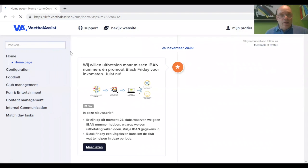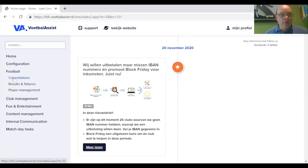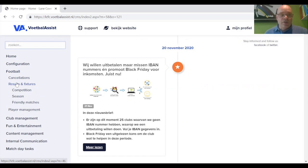So this is the interface that you'll have. Just quickly going through this — we want to add a friendly match. We do that under football, not configuration. It has to do with football. And here we go to results and fixtures.